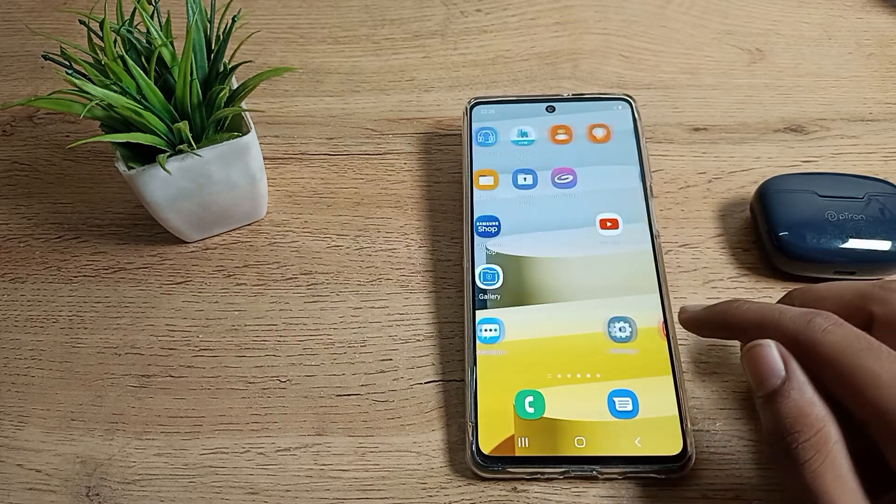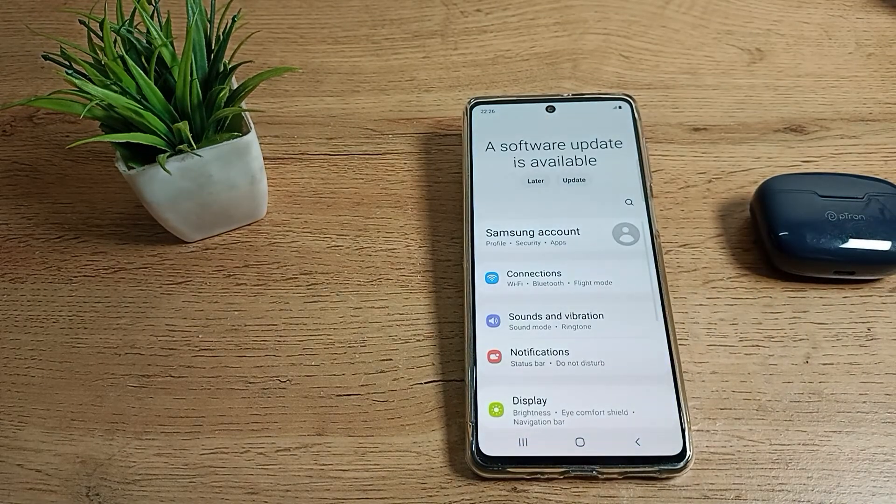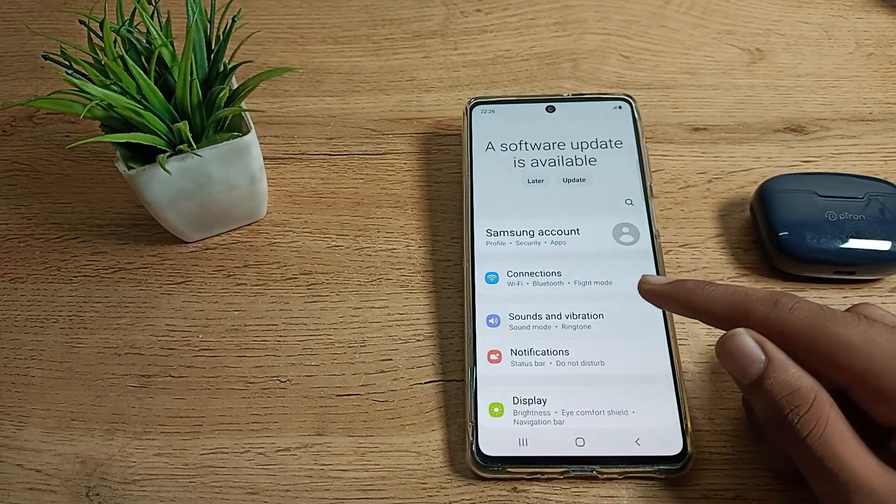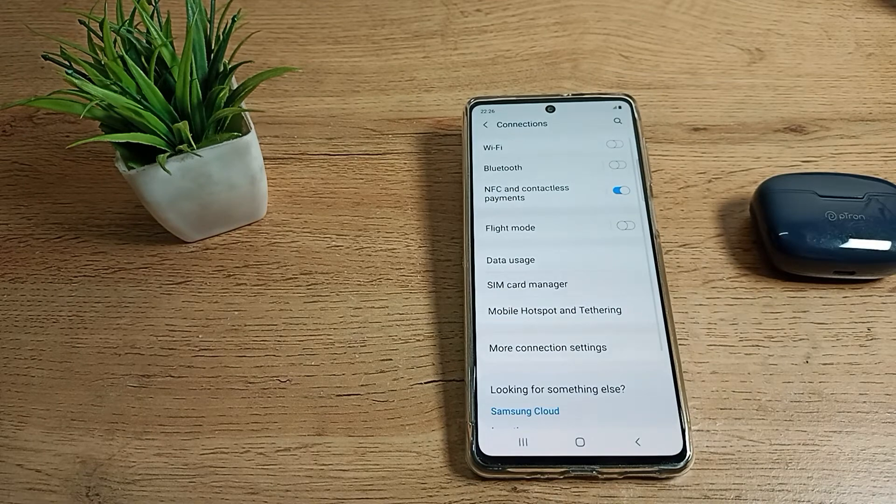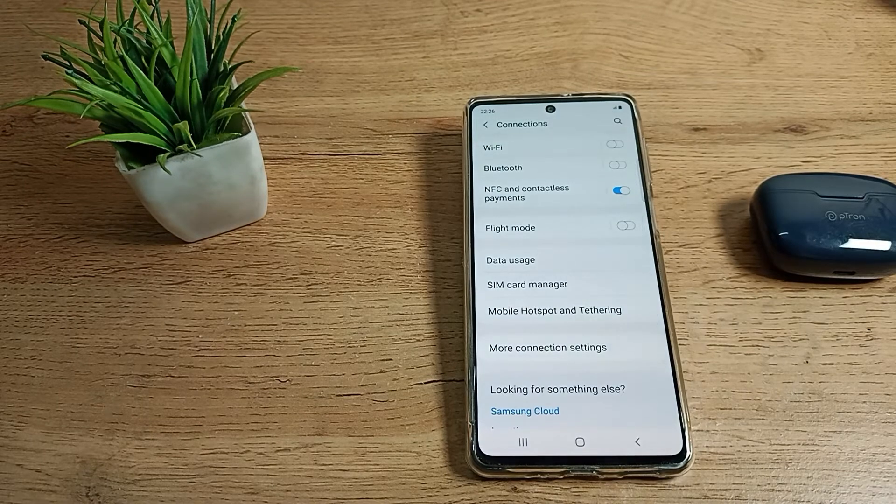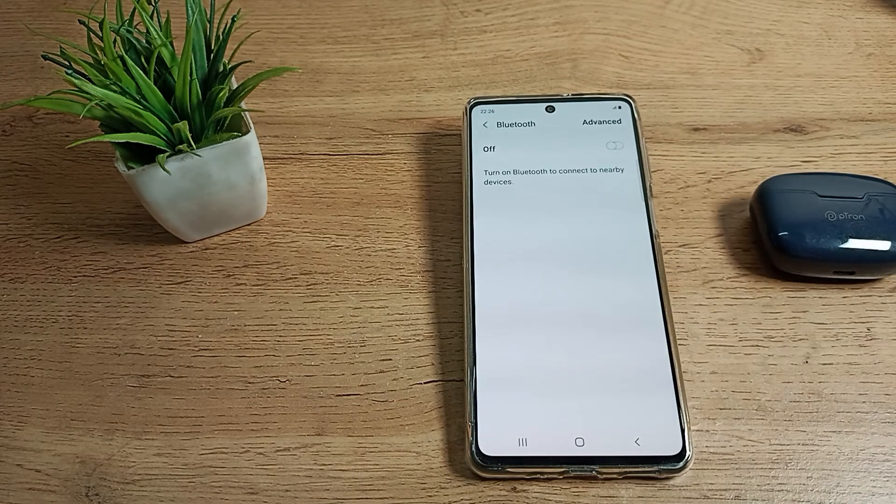You'll have to come to your phone settings to connect it. As you can see, here's your connection settings. Tap here and you can see your Bluetooth settings. We'll tap here to connect our earbud.